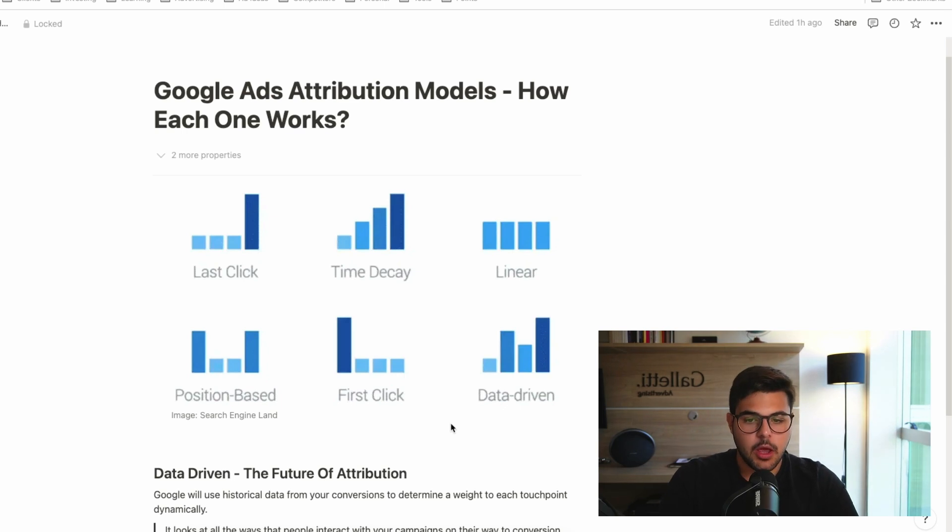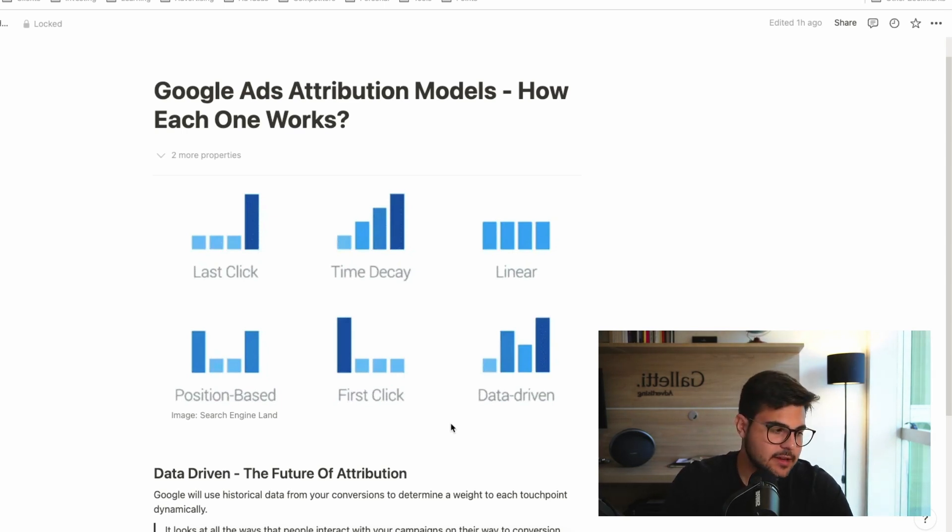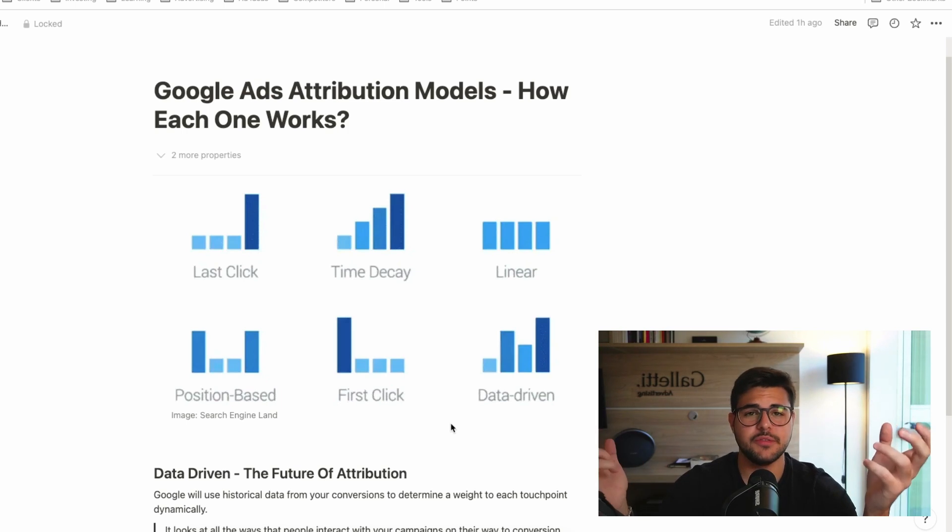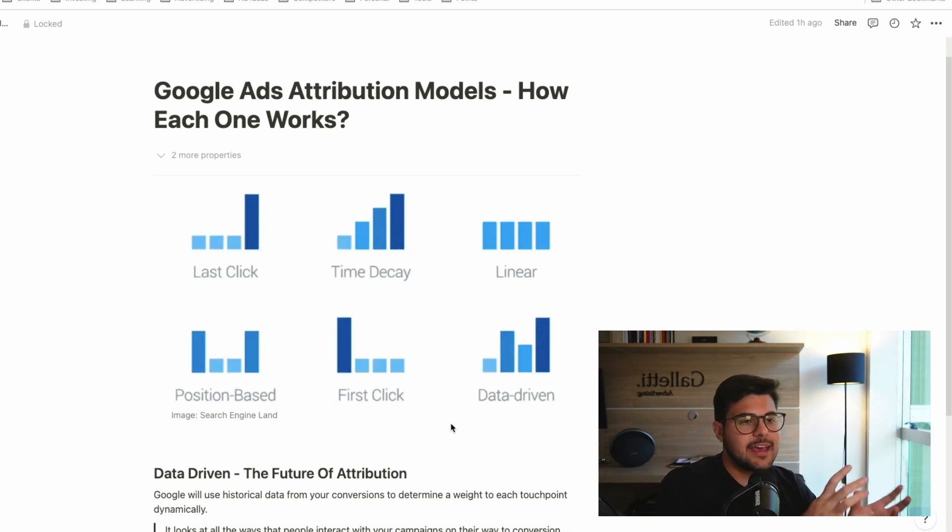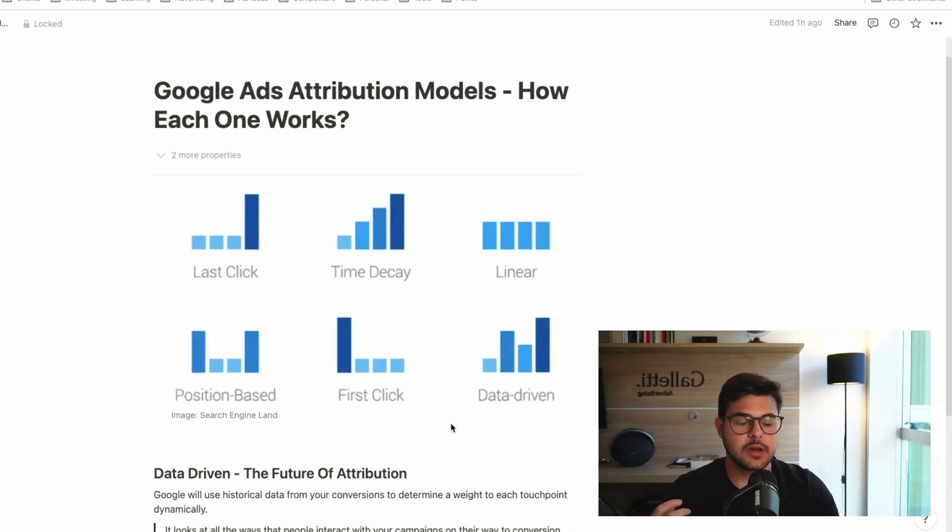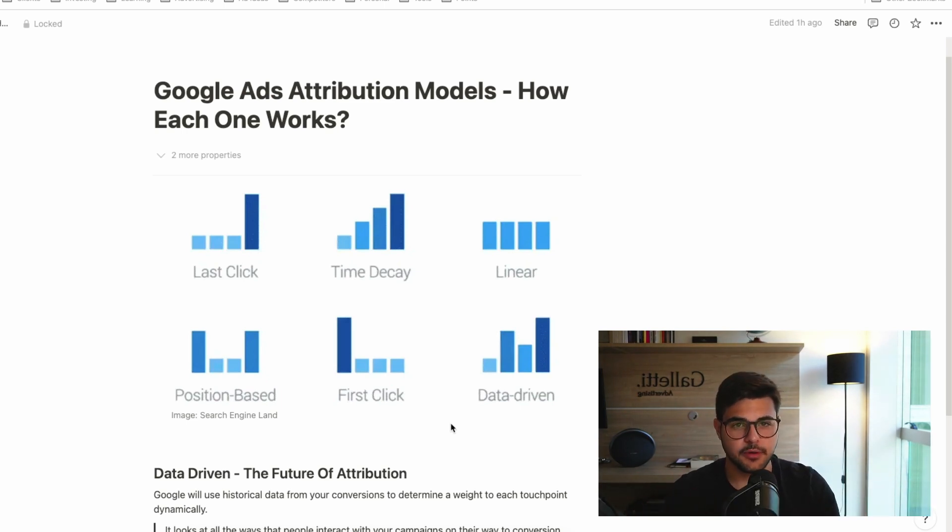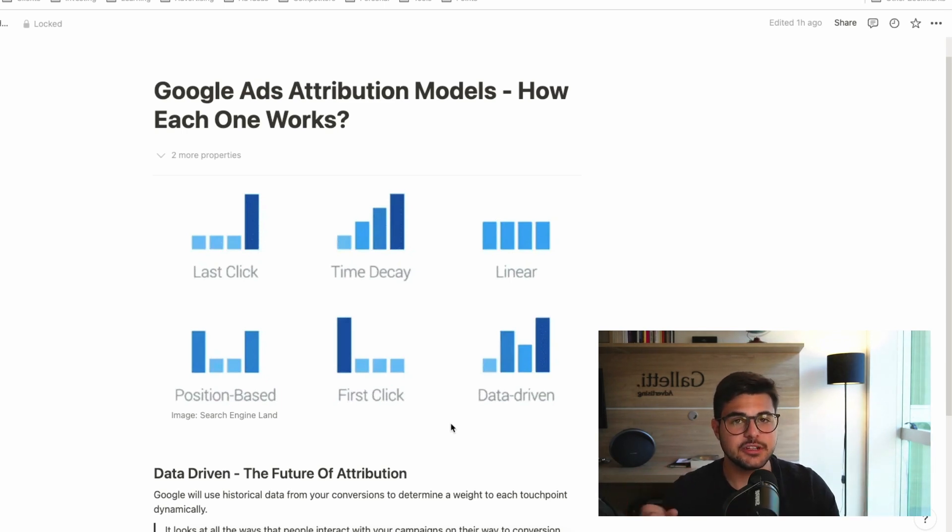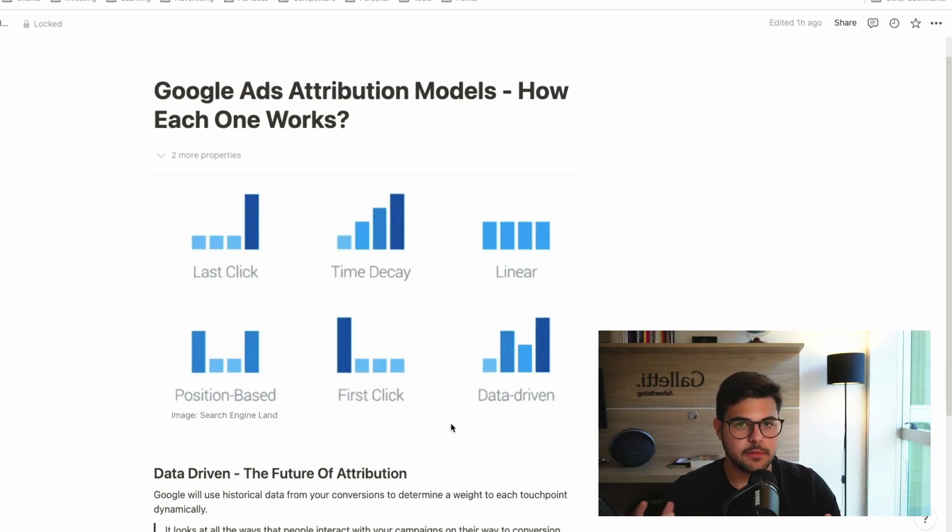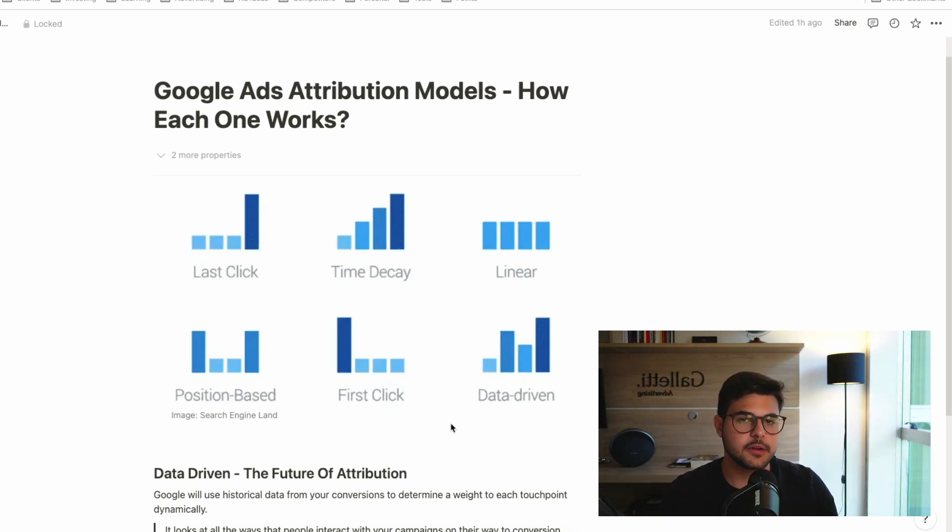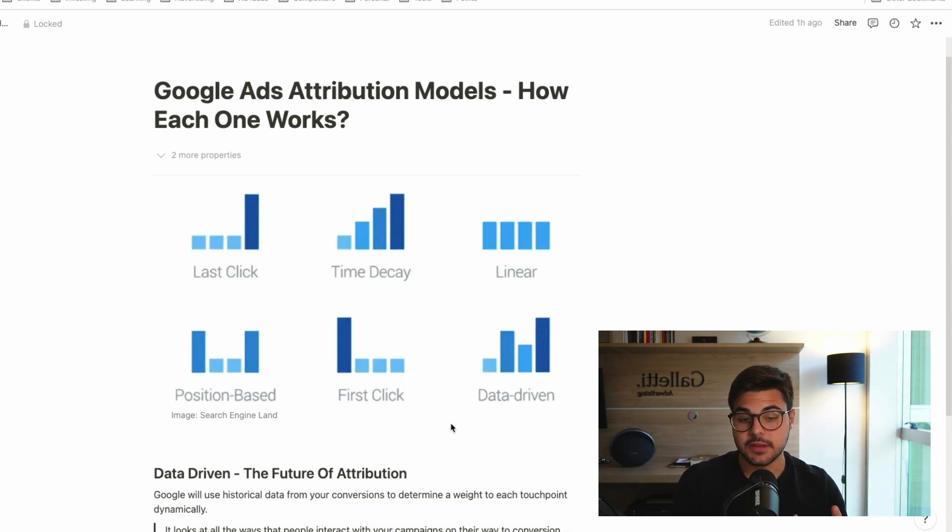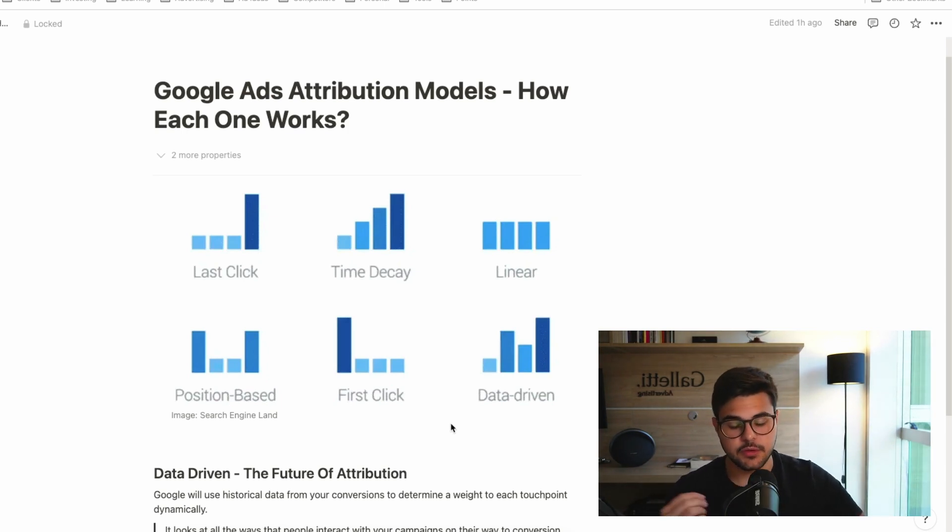Now, the problem with all these attribution models, which I believe is what made Google create the data-driven approach, is that, as you can see, none of them are perfect. No company has such a perfect customer journey that one of these models are going to fit perfectly and represent this journey accurately. You definitely have the best one for you, but you don't have a perfect one for you, which is what Google is trying to create with the data-driven attribution.